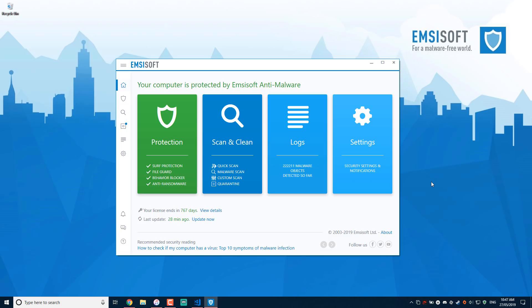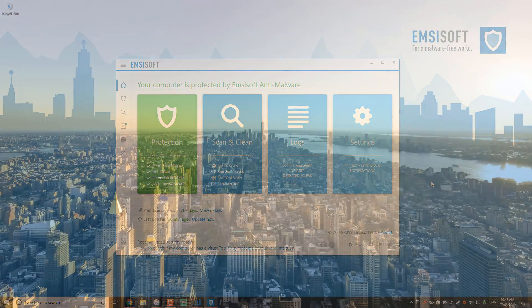So stay tuned. Don't forget to subscribe to the PC Security Channel. Thank you for watching. This is Leo. And as always, stay informed, stay secure.